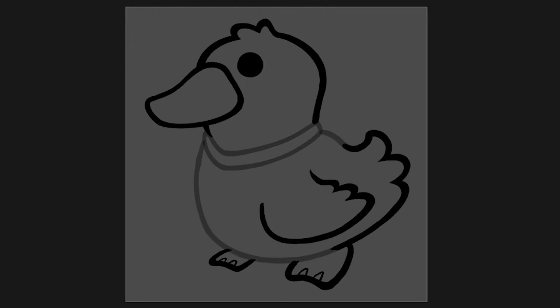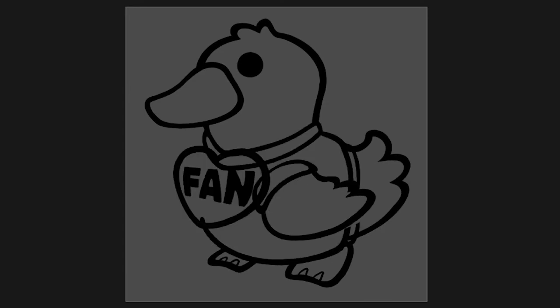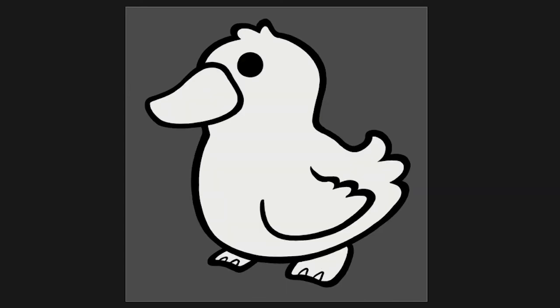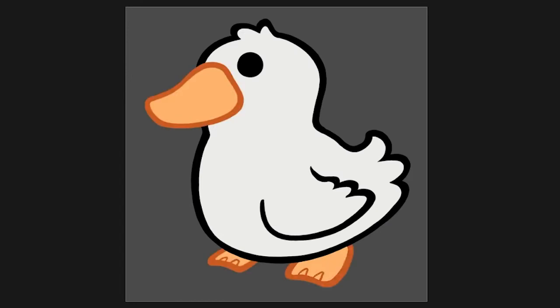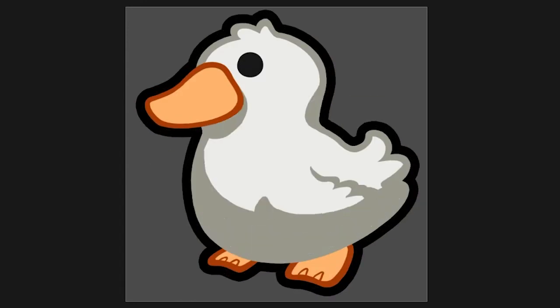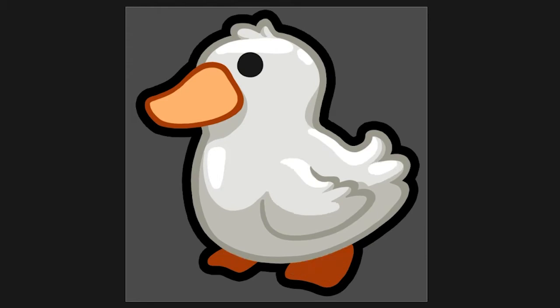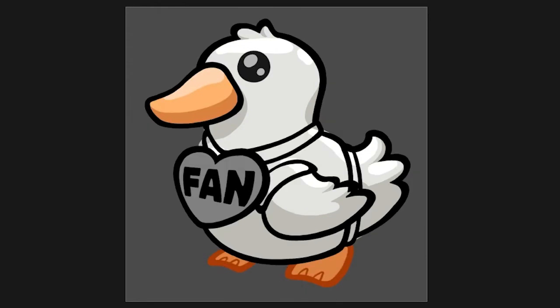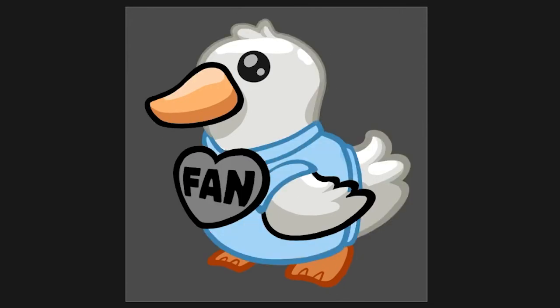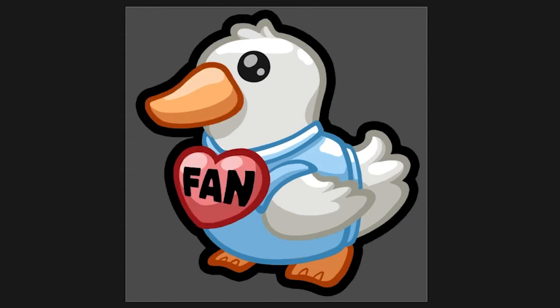I'm doing Twitch sub badges - the whole progression: one month, two months, three months, six months, nine months, twelve months, which is one year. Right now this is the two month one, the really neutral one. It's just the duck. Then we have the one with the t-shirt and the fan pin. That's going to be the three month one.